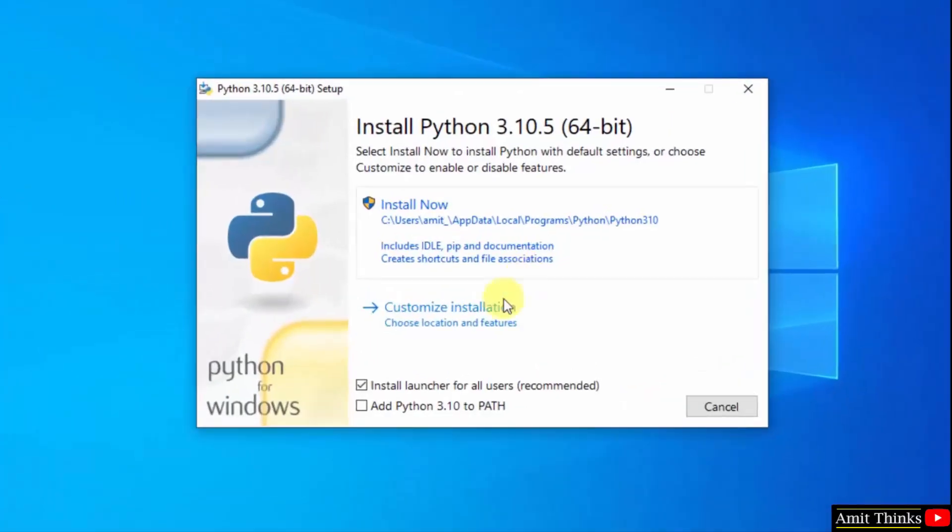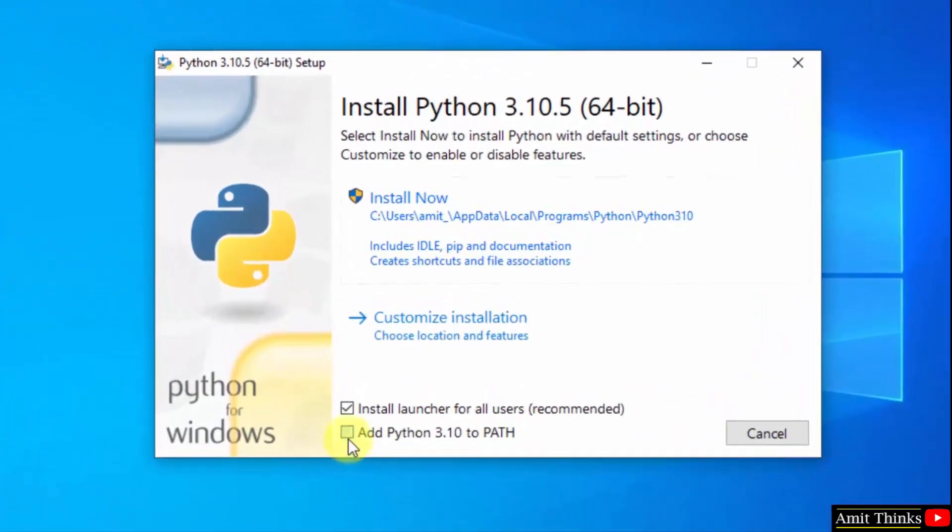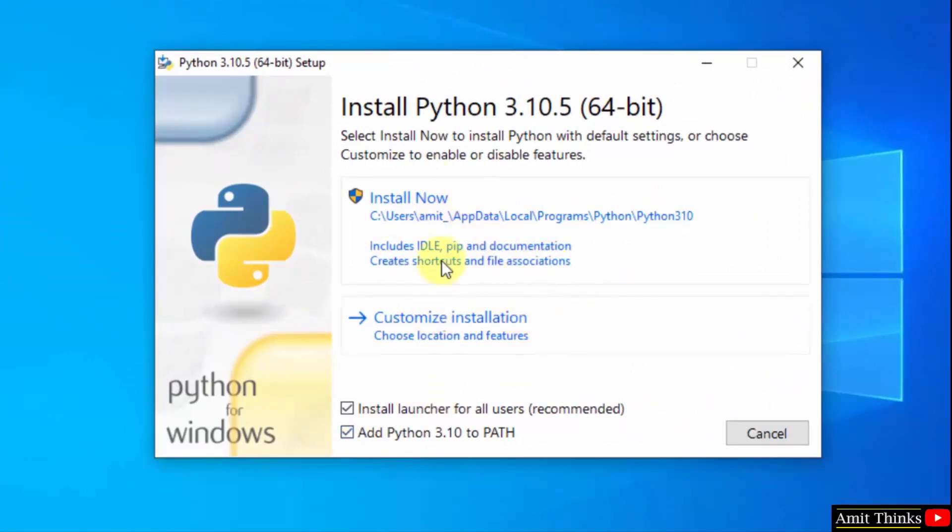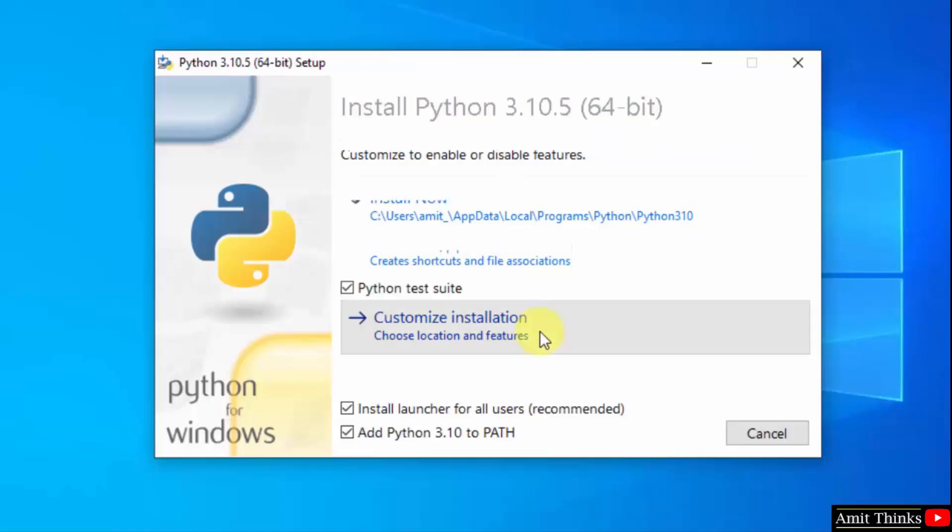So the setup started. At first add python 3.10 to path. Now I will click on customize installation so that we can understand what all we are installing.